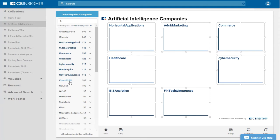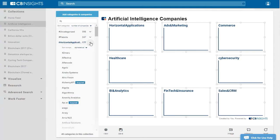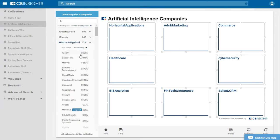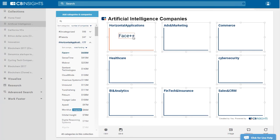From here, I'm going to filter the categories to surface the companies that I want on the map. For this Market Map, I'm going to filter by total funding. You can also filter by mosaic score, last funding, or even alphabetical order, so that you can quickly surface the most relevant companies and get them on your map.